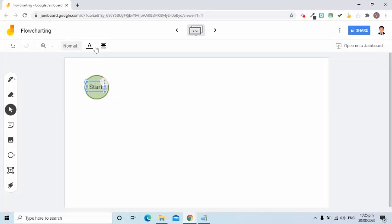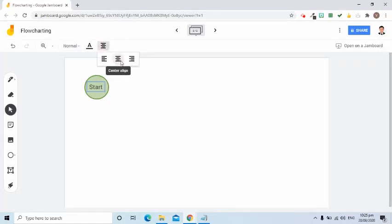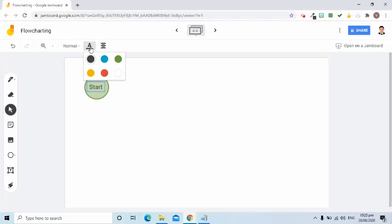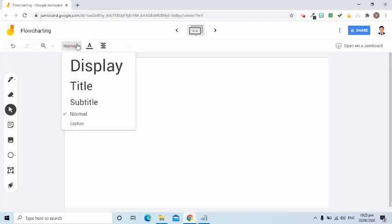Notice that at the top we have formatting tools — you can choose left align, center align, and right align. You can also change the font color, and you can even change the size of the text.